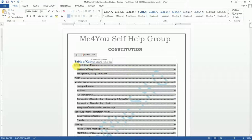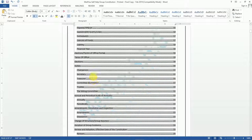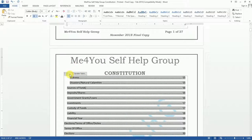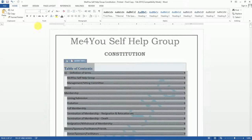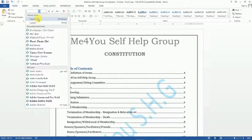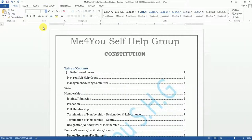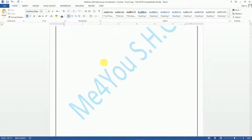You realize that we now have a number here. We can also style our document — you could increase the size. Select the table of contents, and you can choose the font that you want. You could also choose the size that you want or that you're comfortable with, and also update a number of things on your table of contents.